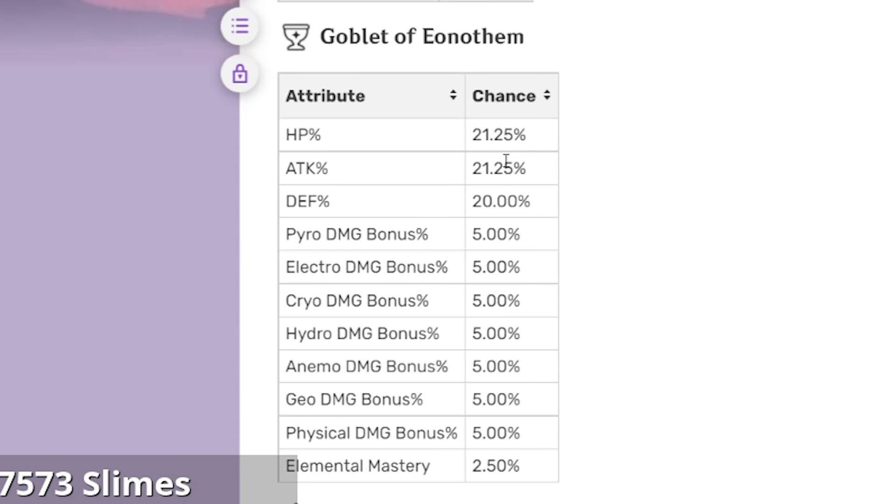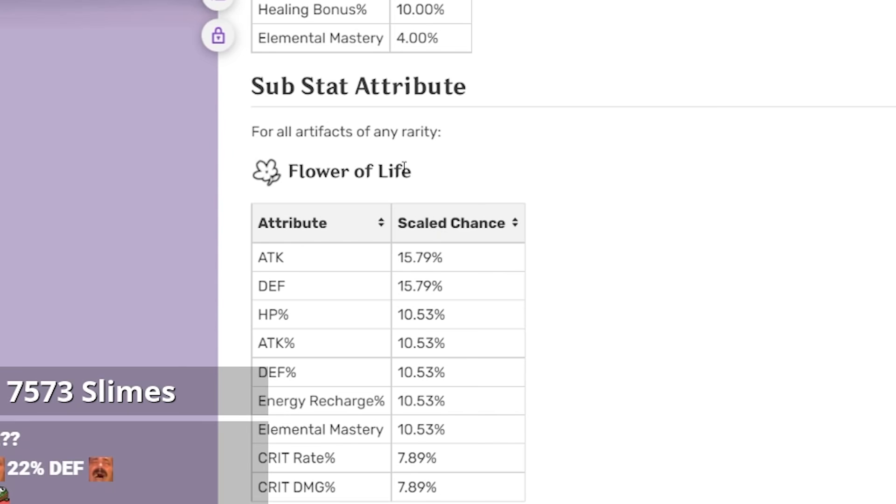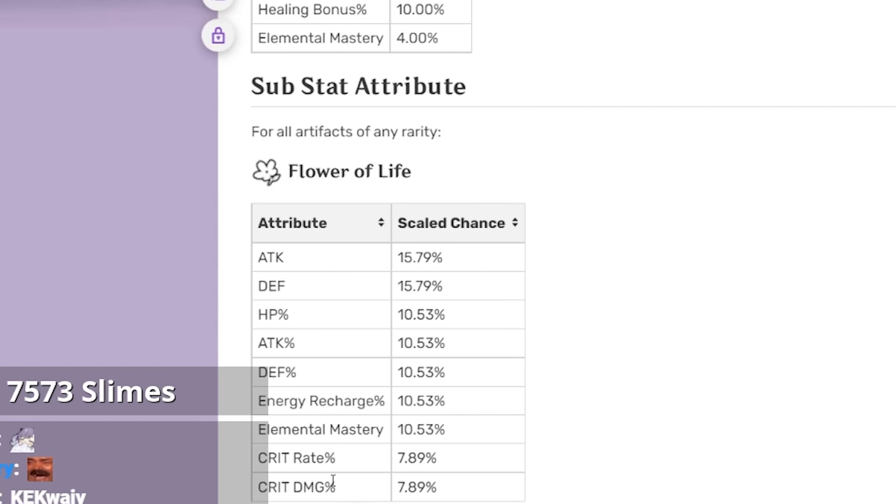We have goblet, chance of HP is 21.5%, tied with attack percent. Elemental mastery is down to 2.5%, good lord. Substat attributes, Flower of Life right here.